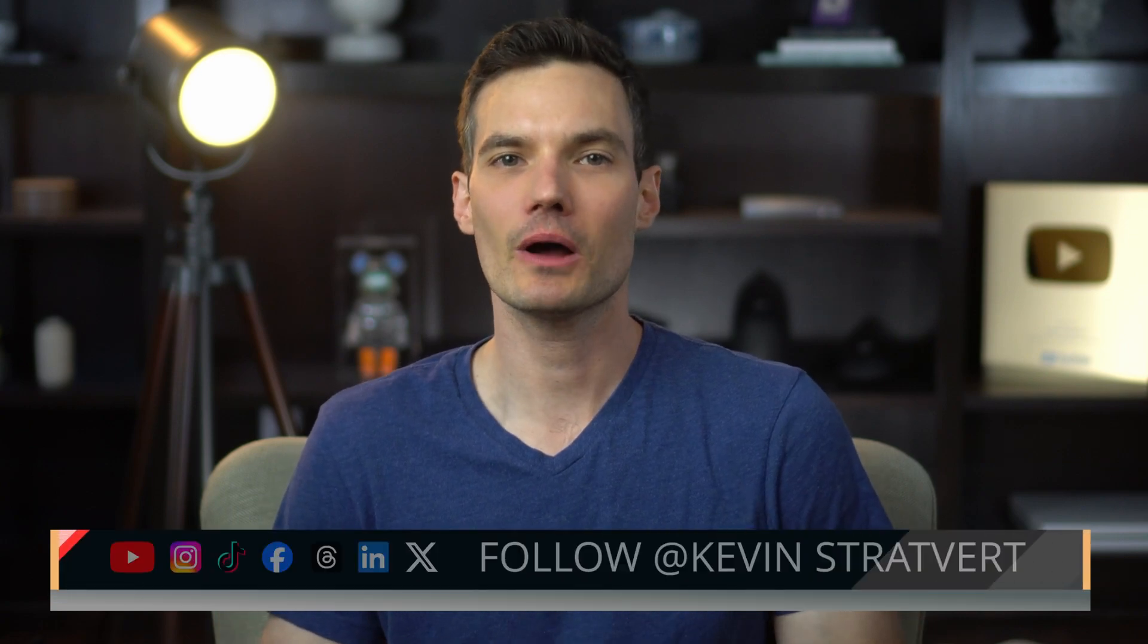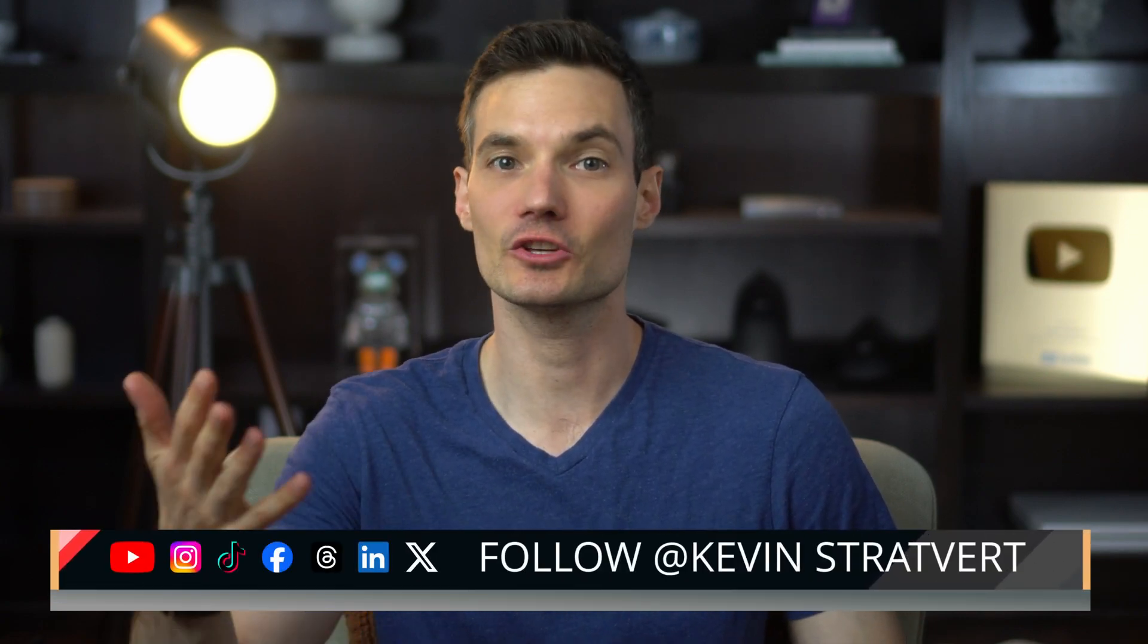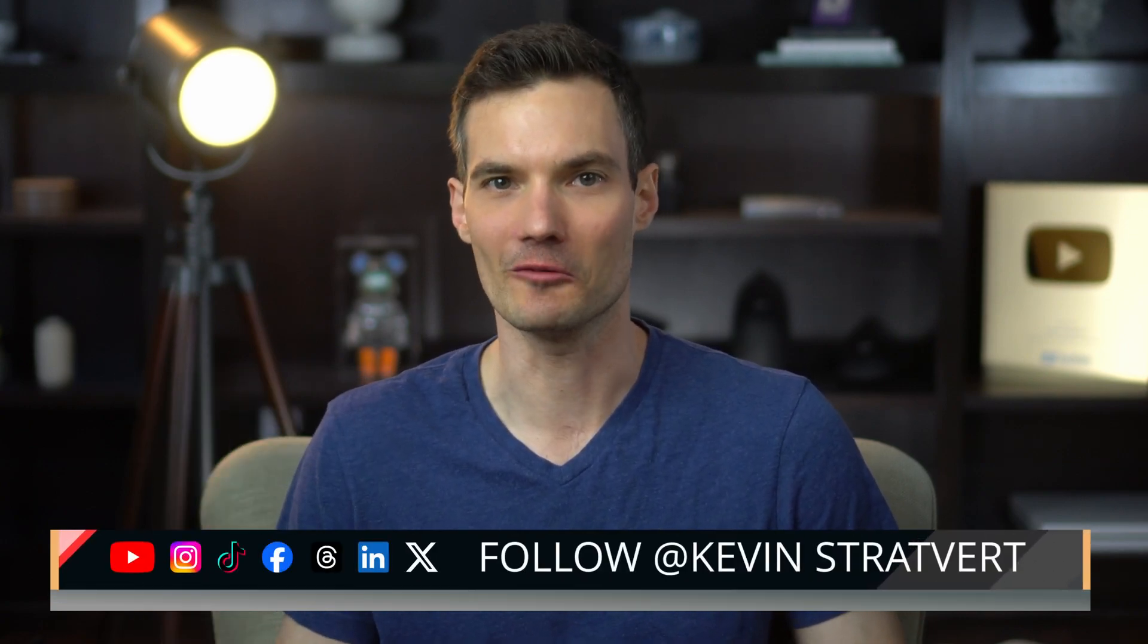All right, and there you have it. If you found this video helpful, please consider subscribing, and I'll see you in the next video.